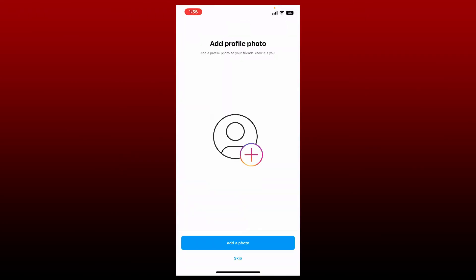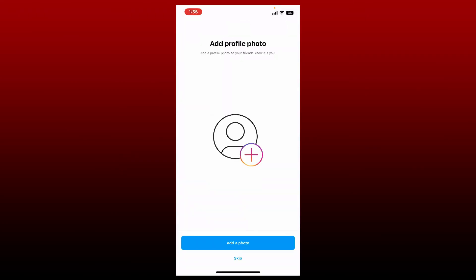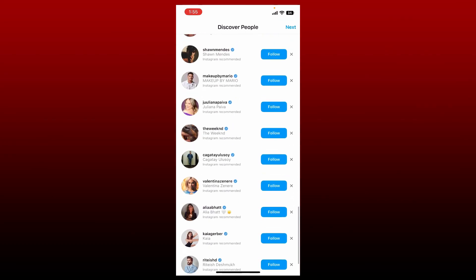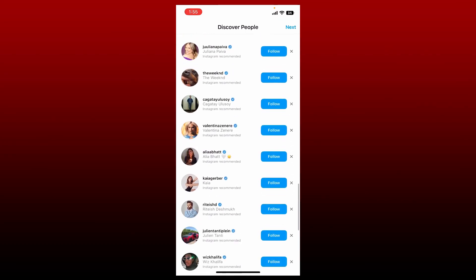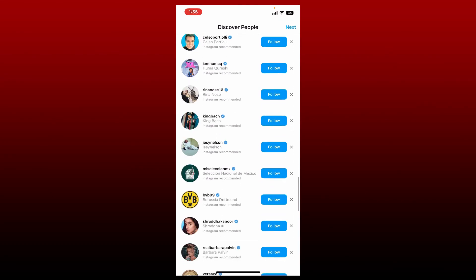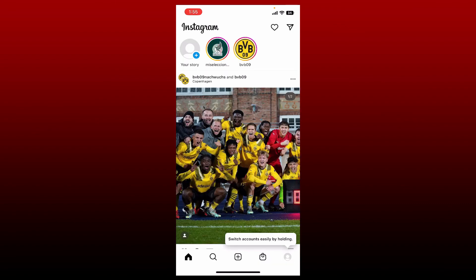Now you can add a profile picture for yourself by tapping on add a photo on the next page. Select a picture for yourself, or you can just skip this step right now and do this later by tapping skip at the bottom. Go ahead and follow some people from the discover people tab by tapping on the follow button and tap next at the top right. Soon after you do that, you have successfully created an Instagram account.